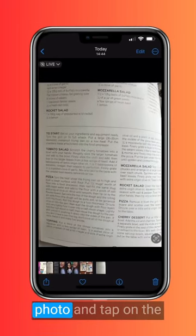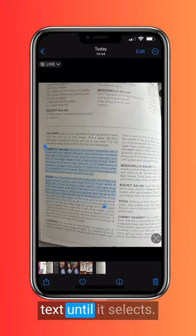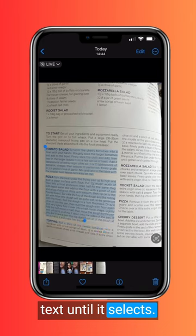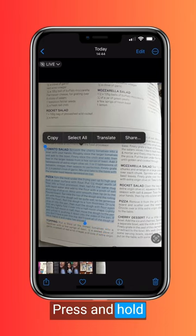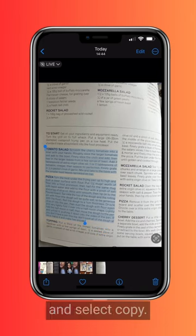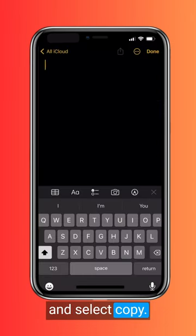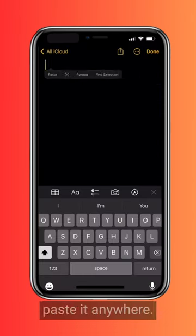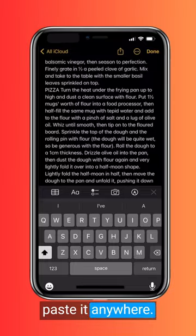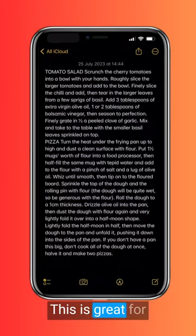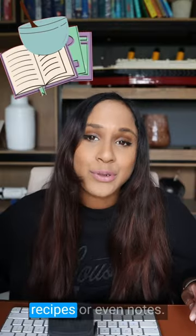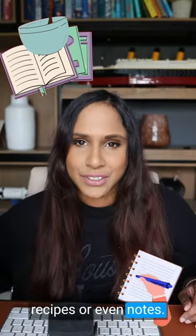Now go to your photo and tap on the text until it selects, press and hold and select copy. And now you can paste it anywhere. This is great for recipes or even notes.